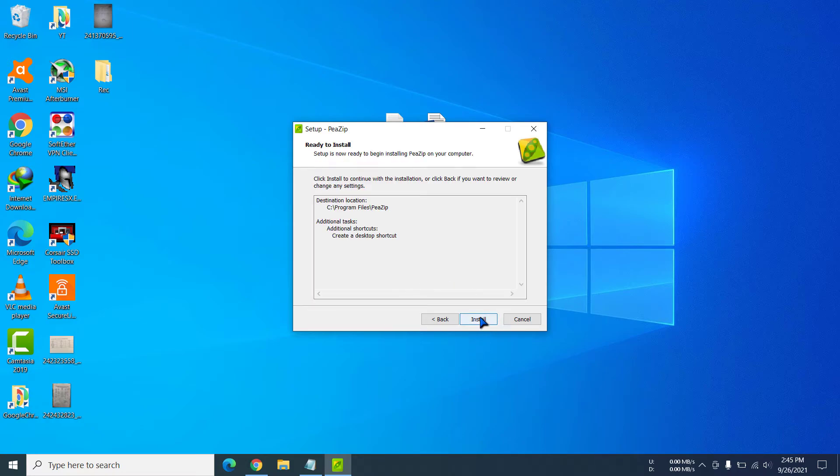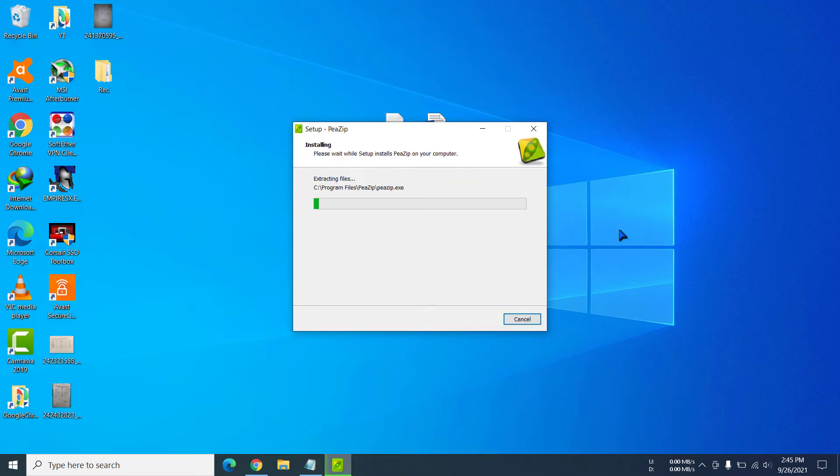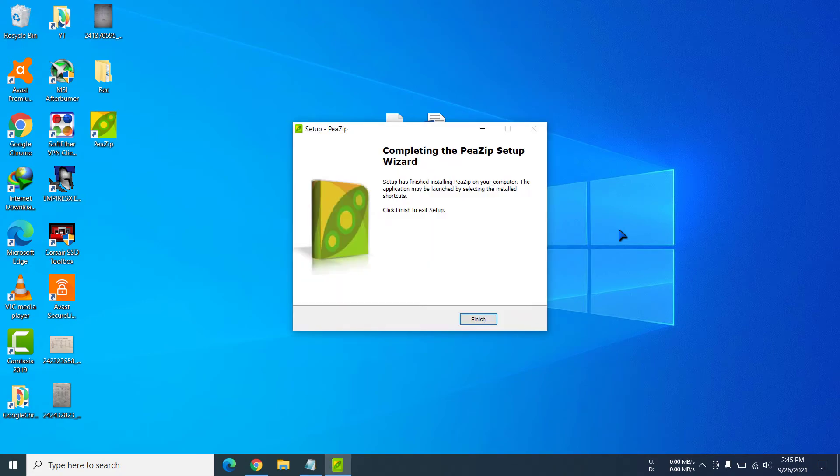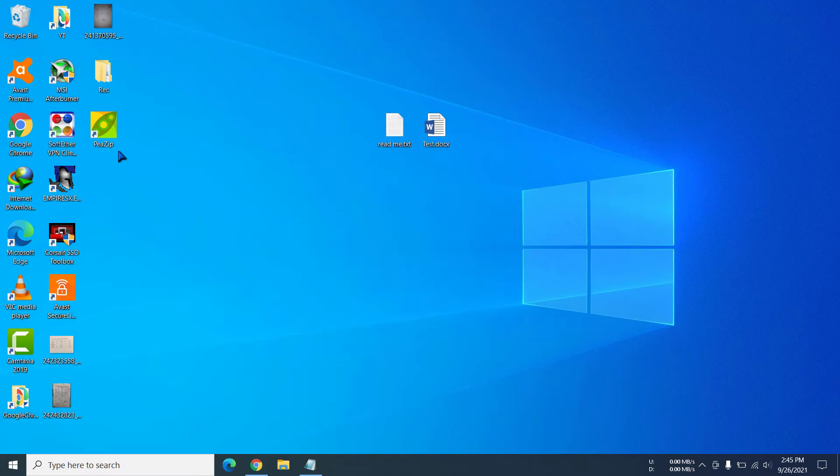Then I'm going to click 'install.' We can see we have finished installing, so we can see the PeaZip app here and we can open the app.